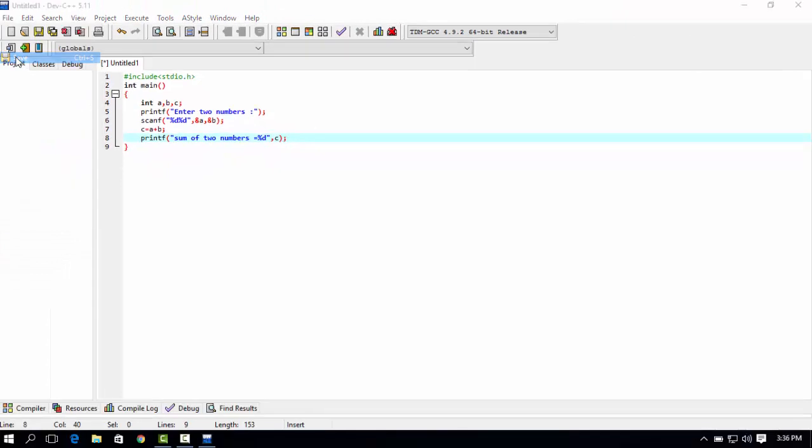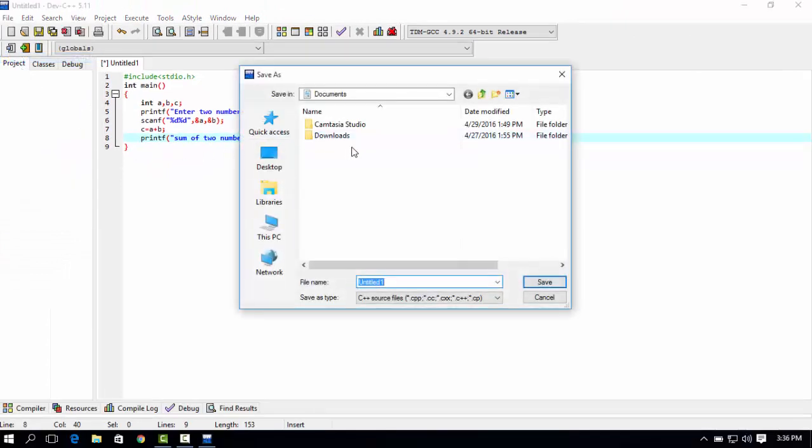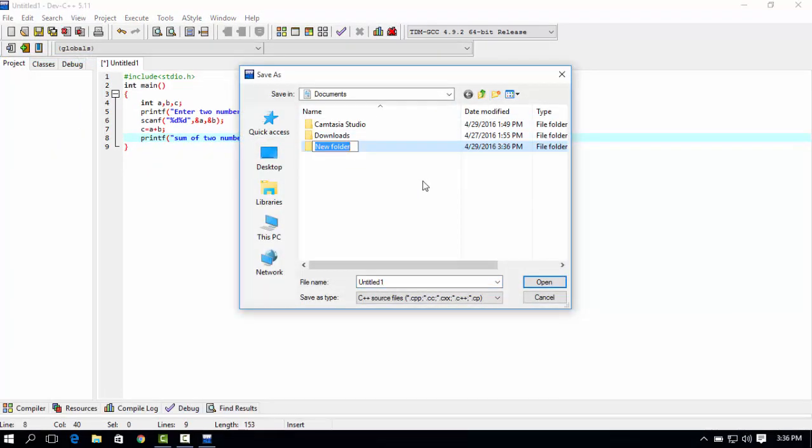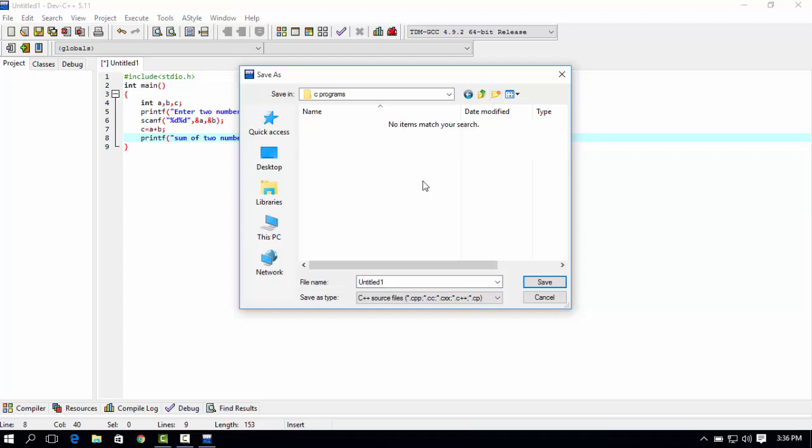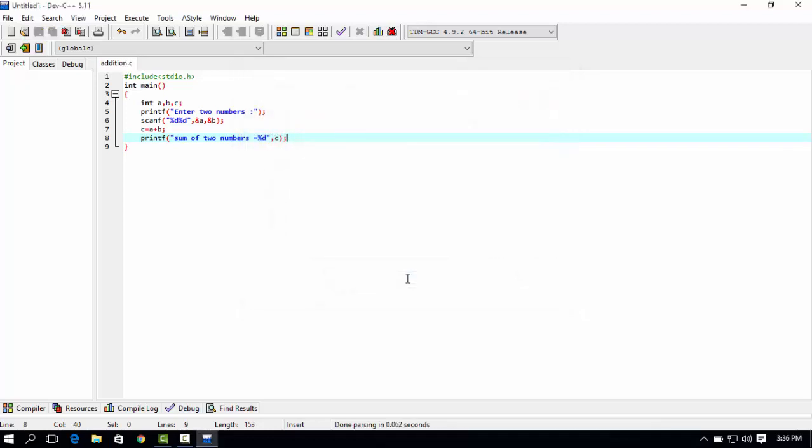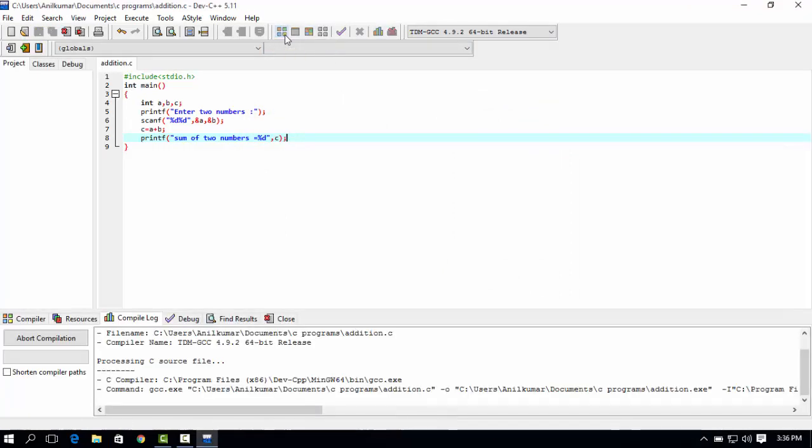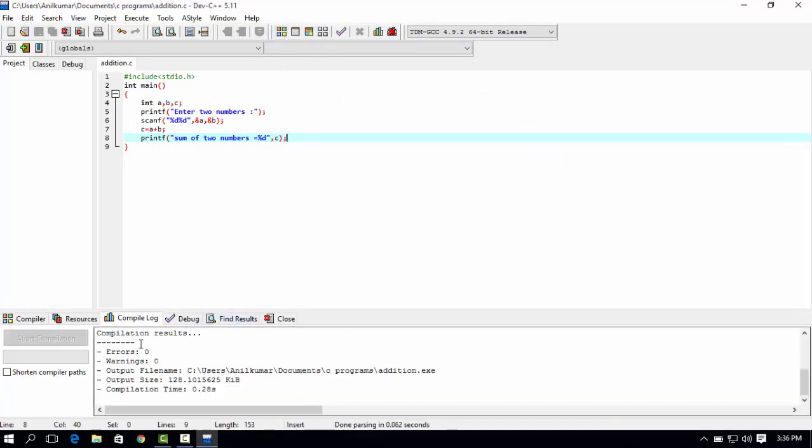Save, create a folder C programs, enter the filename like addition.c, save. Now you can compile this program. Compile. Checking the errors: error 0, warning 0. OK now.